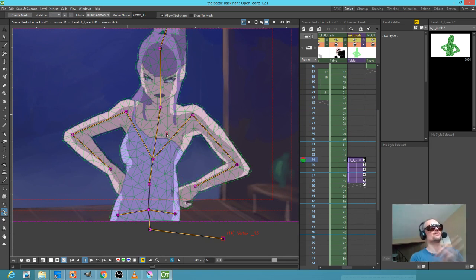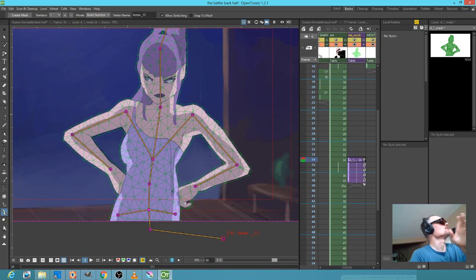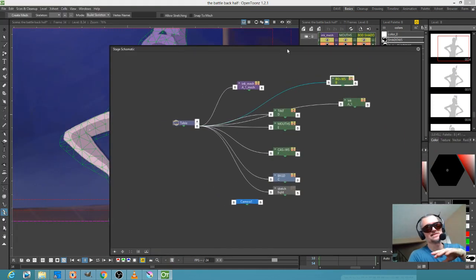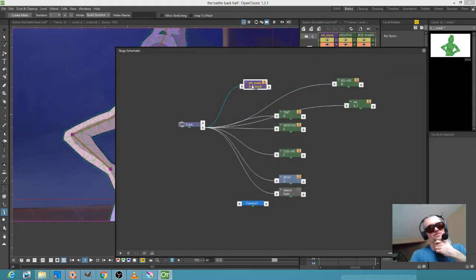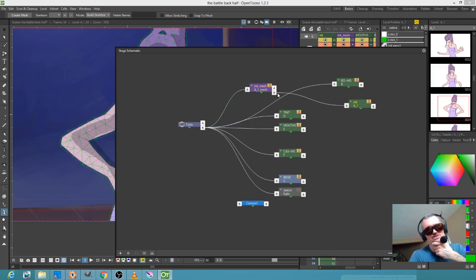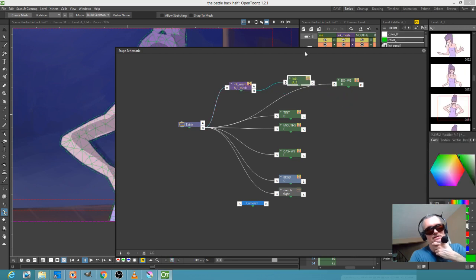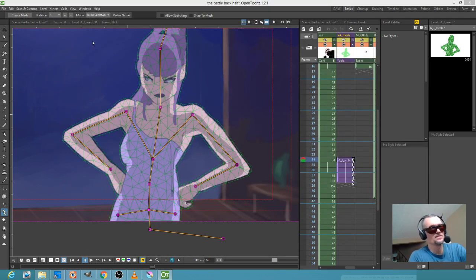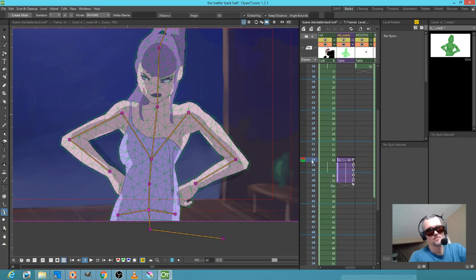Another significant thing: if you look at the schematic, what actually happened when I created the plastic tool instance is it created this mesh column, and then it took the level I was applying the mesh to and feeds it into the plastic tool. So the plastic tool is effectively controlling this drawing.